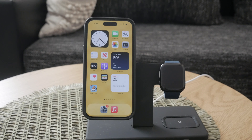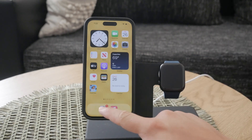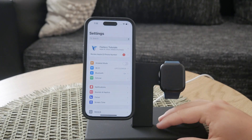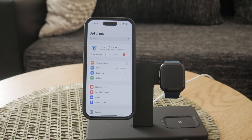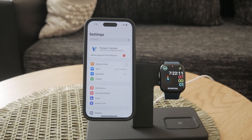First you'll need to start on your home screen. From there locate and open the Settings app. This is where you can control all the various functions and features of your iPhone, including accessibility settings.